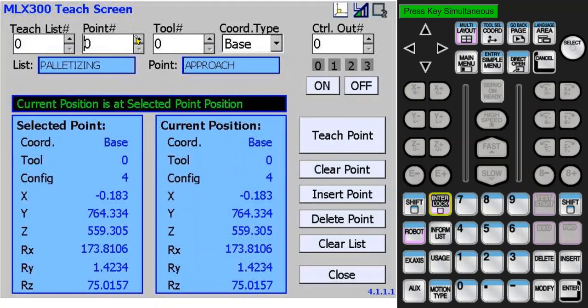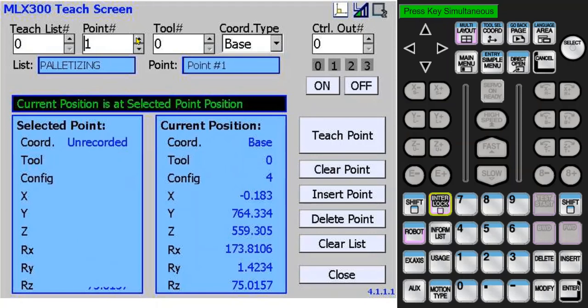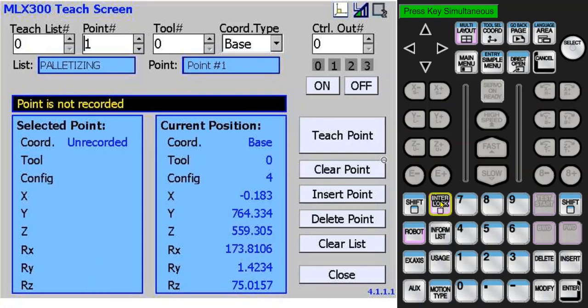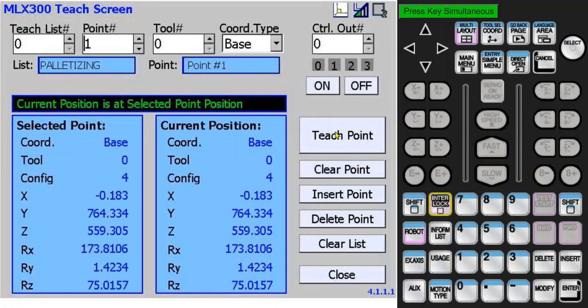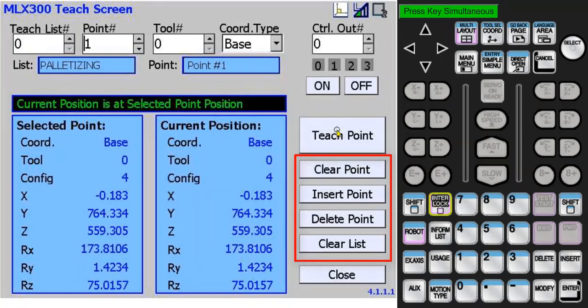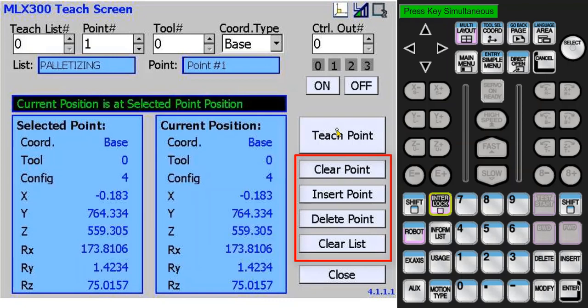I'll increment the point number to teach point 1. This is really the same point because the robot hasn't been moved. Next I'd like to demonstrate the controls to maintain a clean list of points. These buttons will help you keep the order of points the same as the order of the motion sequence.